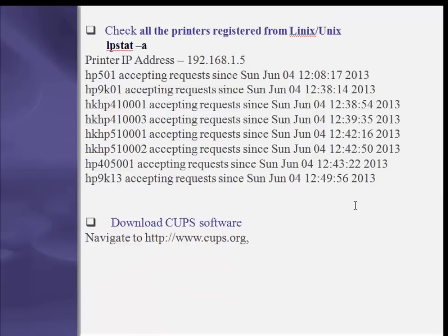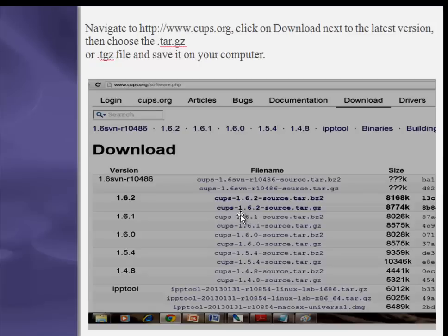First, check all printers registered on Linux/Unix with the lpstat -a command. You will see whatever printers are registered with your operating system, including printer IP addresses. To download the Common Unix Printing System (CUPS) software, you can download it from www.cups.org.